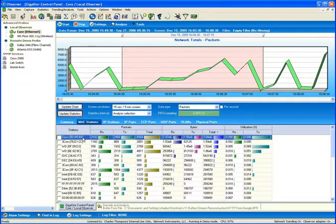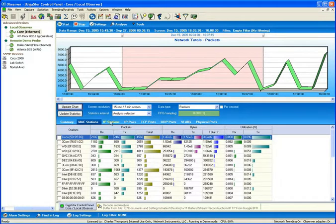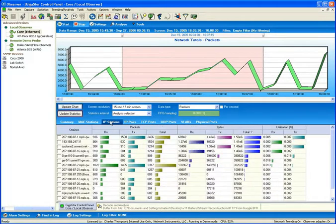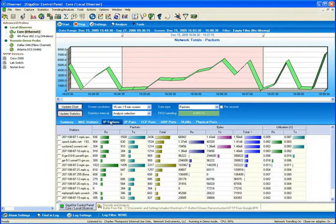bytes, ingress, egress, and aggregate, and, of course, utilization, both ingress and egress. The number of layer 3 stations witnessed, packet, byte, and utilization totals again.